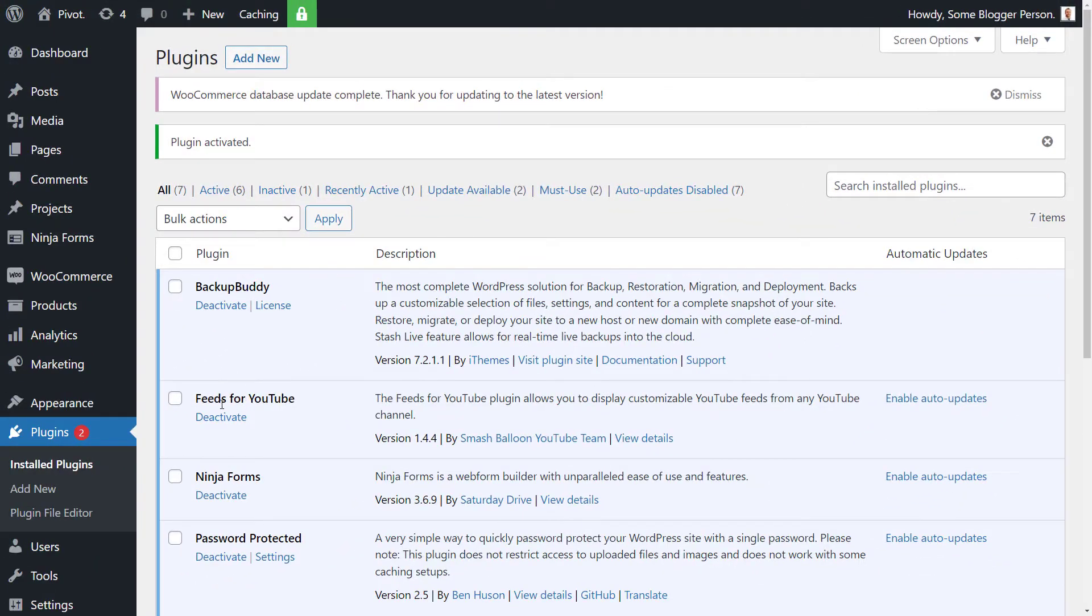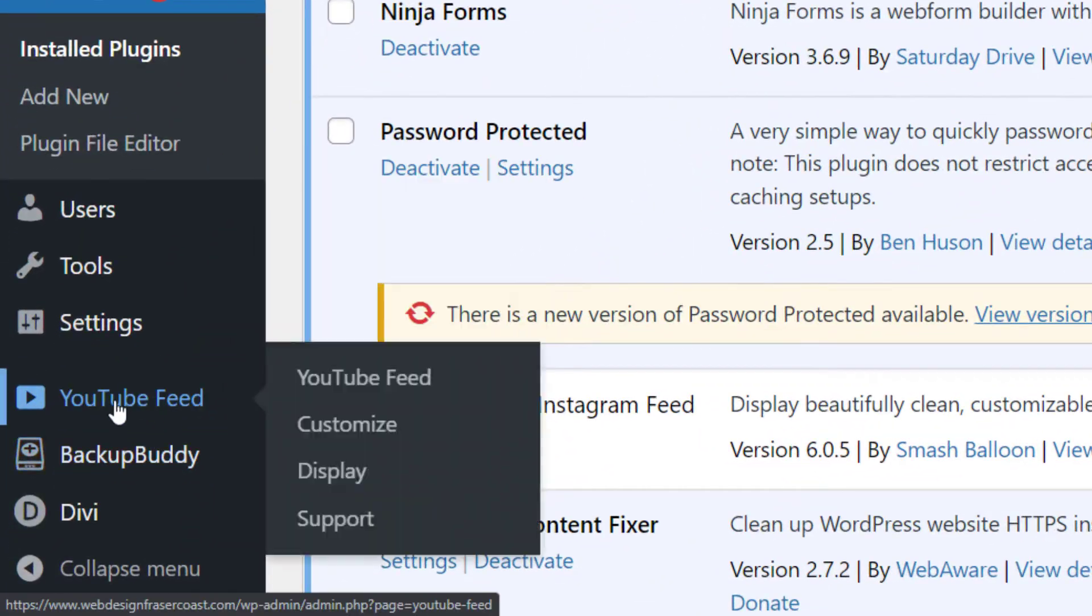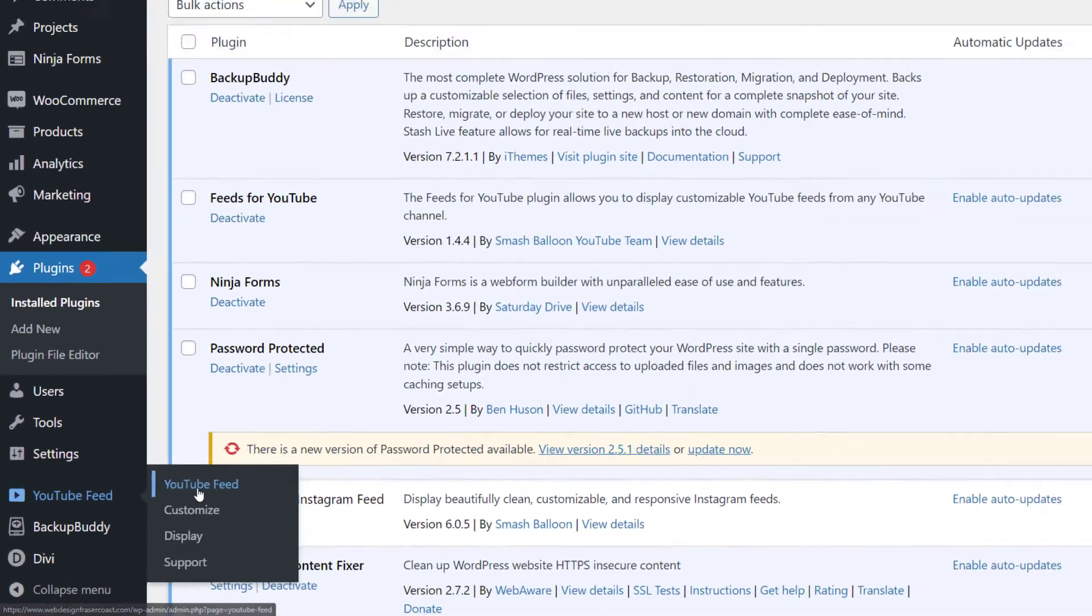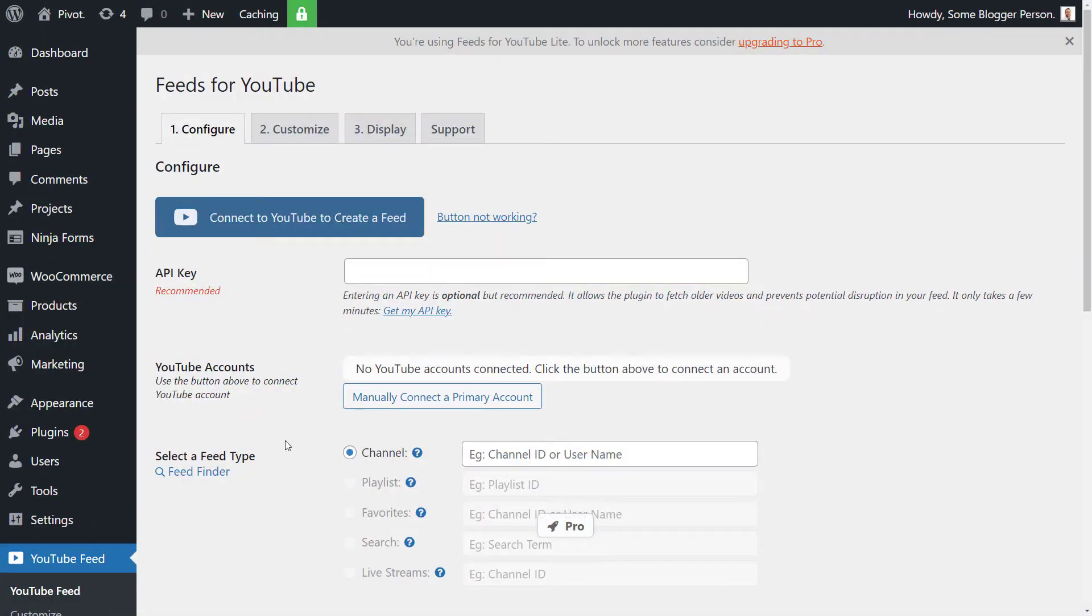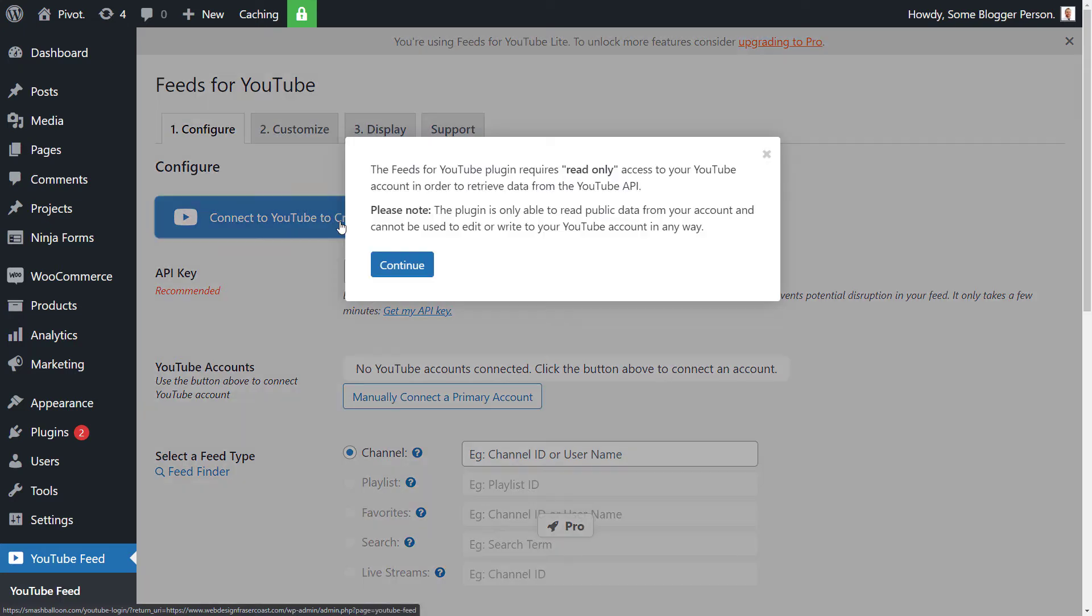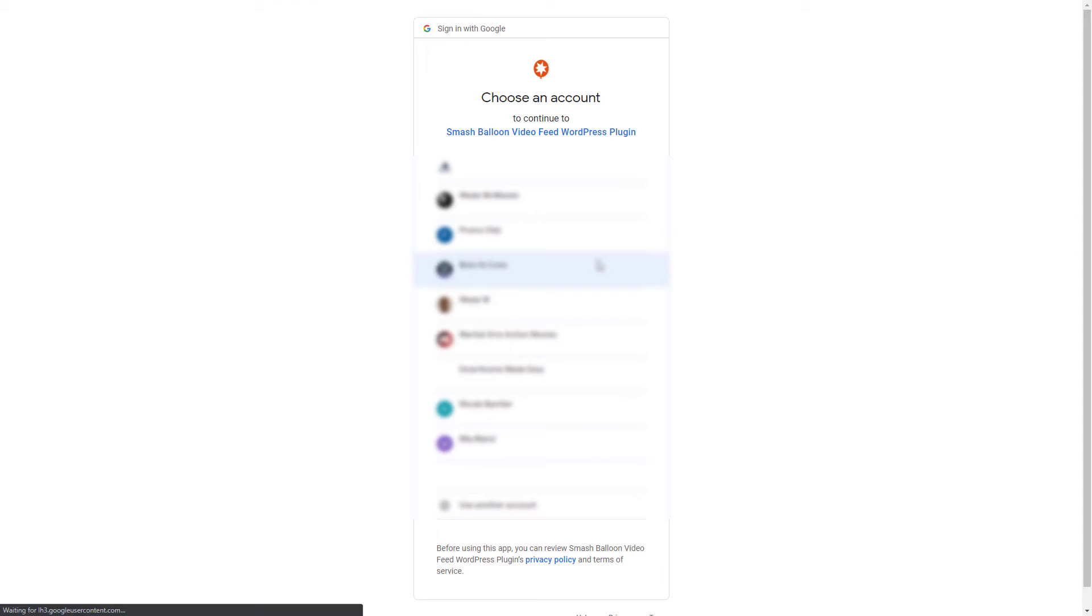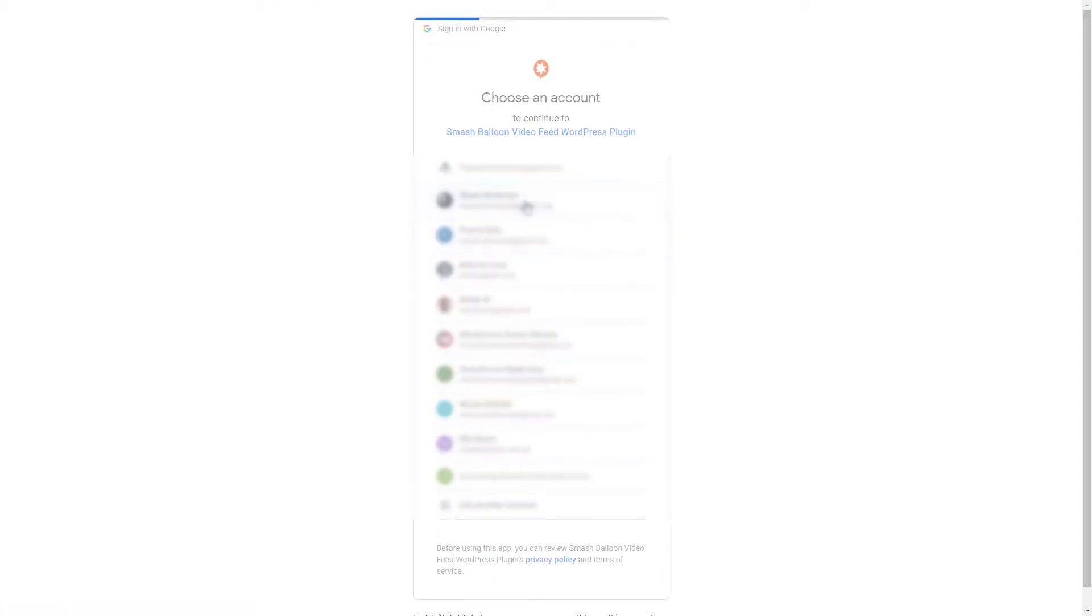And now we see it's right here, Feeds for YouTube, but there's not really any settings here that we can play with. So we're going to go down here to YouTube feed. Now what we have to do is connect to YouTube to create our feed. So I click this button and it says it requires read-only access to YouTube account in order to retrieve data. So we're going to click continue and choose the correct profile.